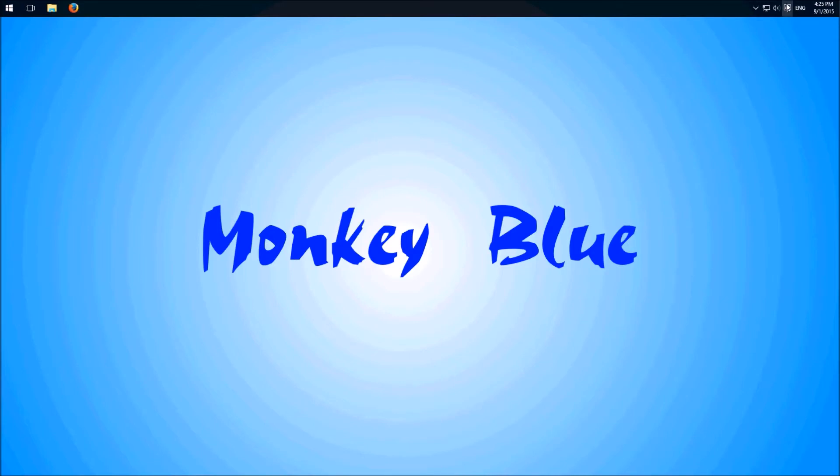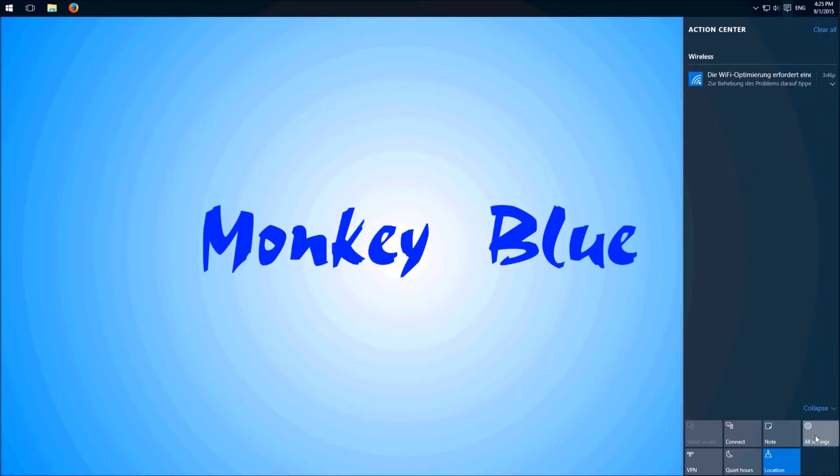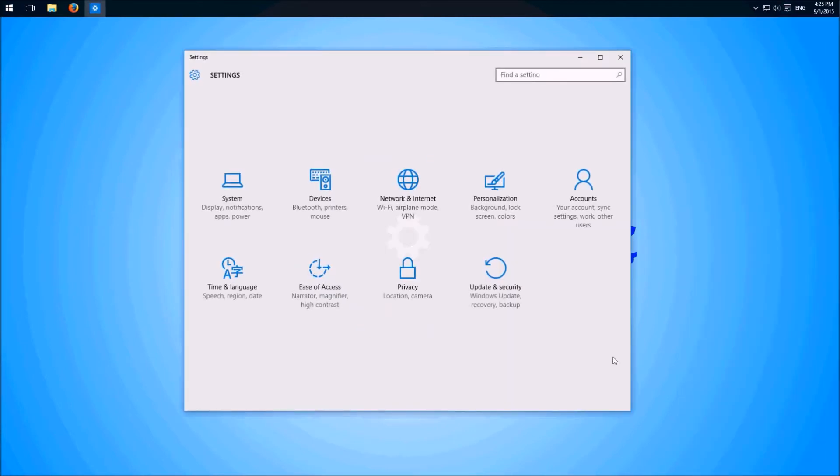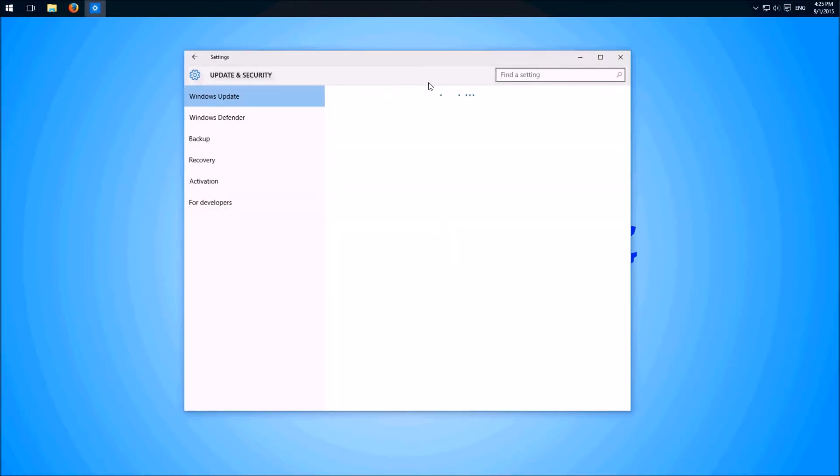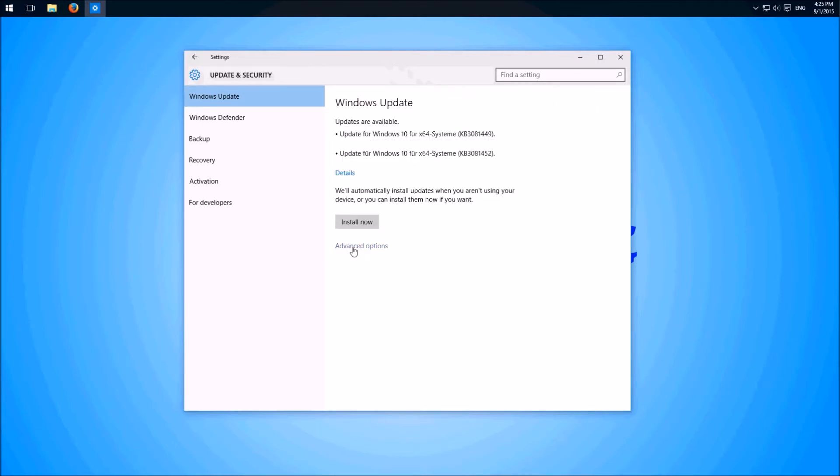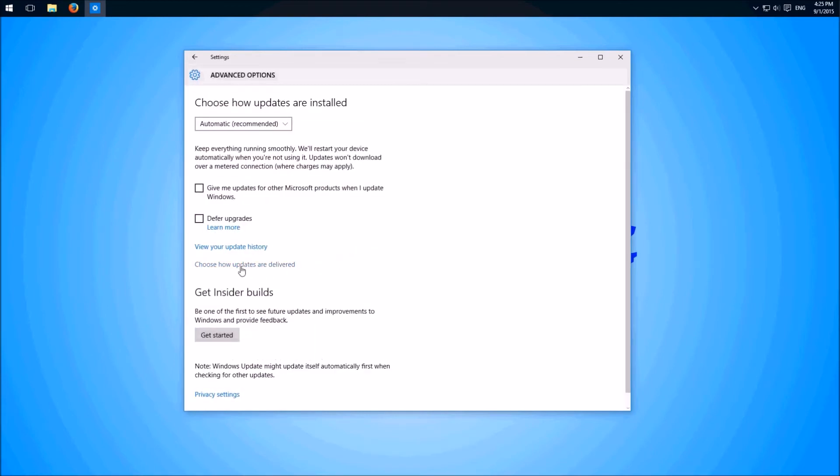We click on the Action Center, All Settings, Update and Security, then we have to wait till the PC checked for new updates. Down here, Advanced Options, Choose How Updates Are Delivered.